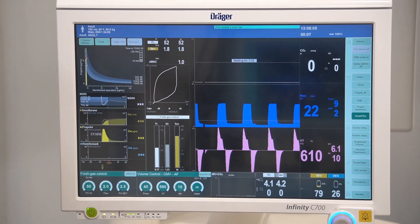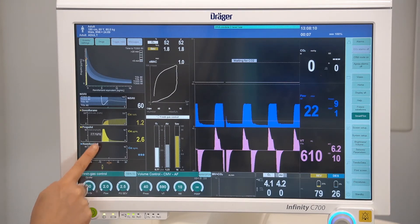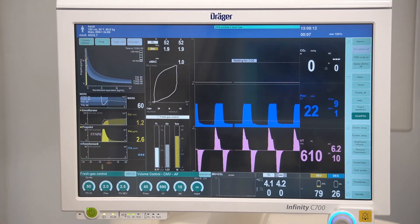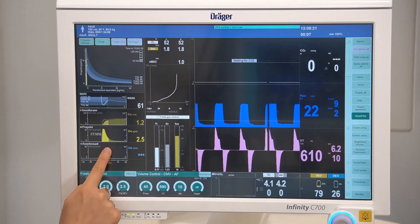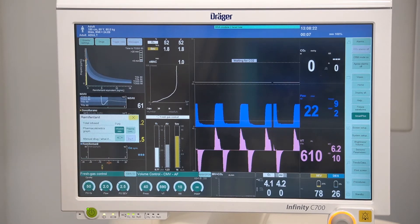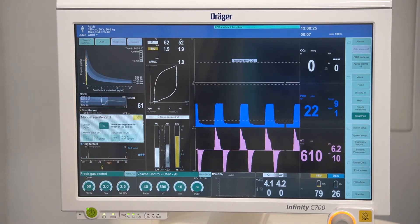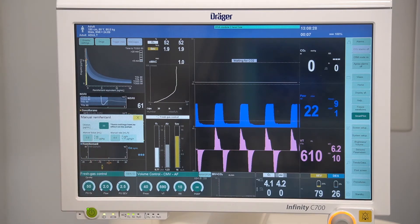A yellow timeline will then be displayed. Using the rotary knob, select the time the dose was given, and then confirm. A colored syringe icon will now be displayed corresponding with the information that was entered. To enter a manual remifentanil dose, tap on the box, select the syringe icon, and enter a manual bolus or rate.